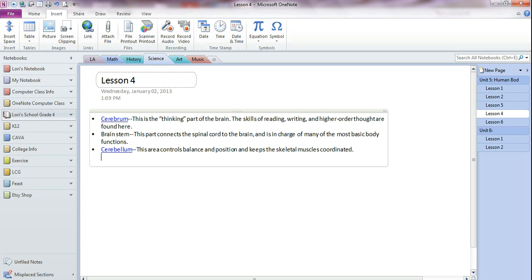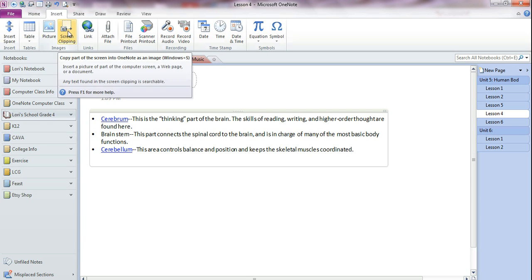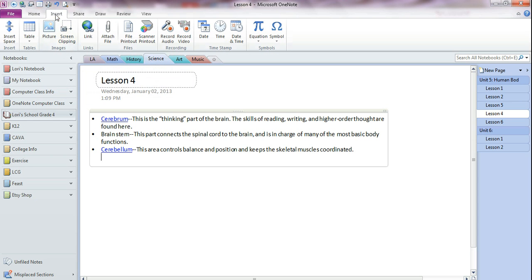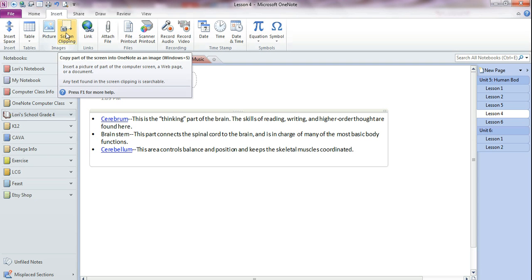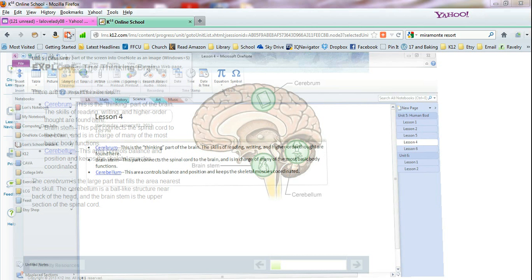Because you'll see when I go to create a screen clipping, make sure you're on the Insert tab, click on screen clipping. What it does is it goes to the very last thing you were looking at before you switched over to OneNote. So when I click on screen clipping,